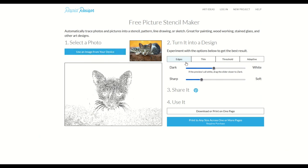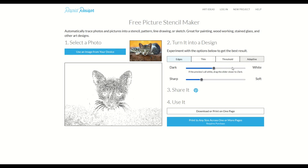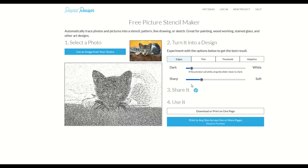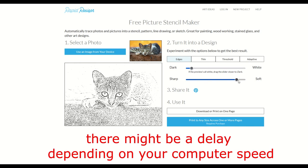Once your image is uploaded, you've got four tabs: Edges, Thin, Threshold, and Adaptive. Using one of these options, I can just use the slider to go either darker or lighter, and then I can make it softer or sharper.